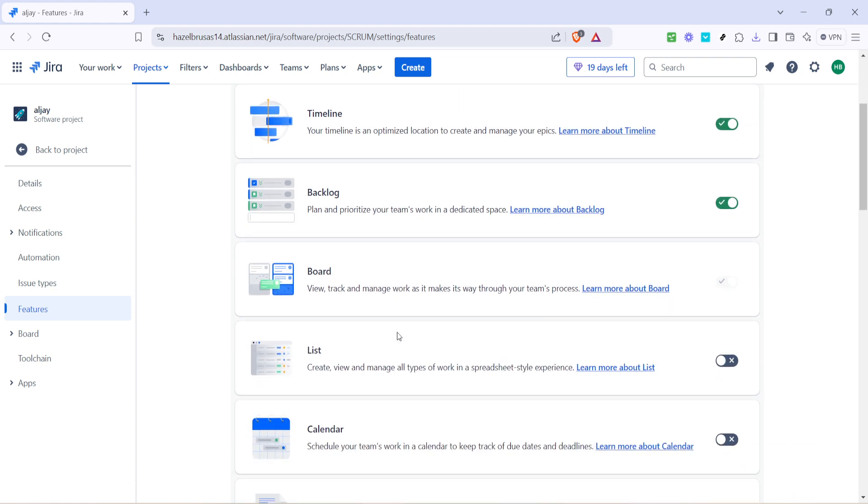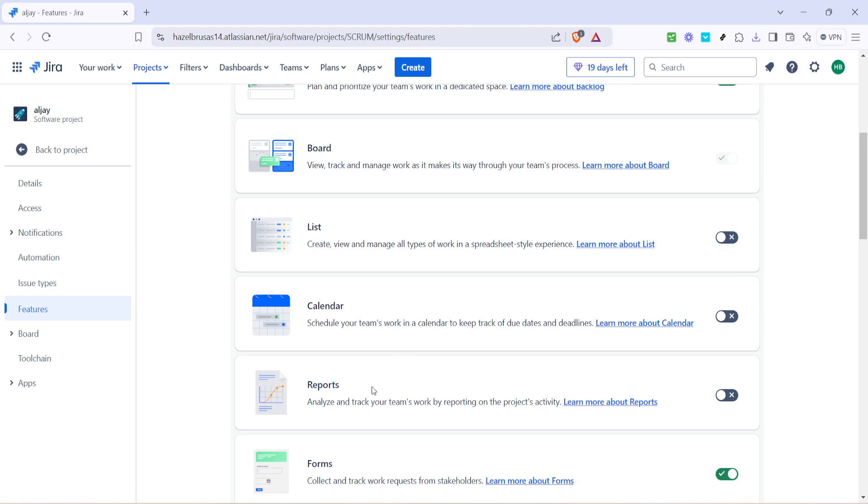Moving further along on the features page we need to make sure that the reports feature is enabled. This involves toggling on the report function. You'll see a toggle switch beside the reports option. At this point if it's not already turned on you need to enable it. Enabling reports at this stage is crucial because if the reports feature isn't activated, we won't be able to generate or view any reports for our project.